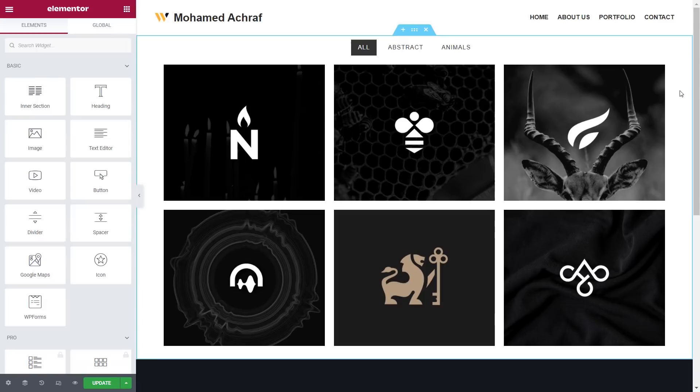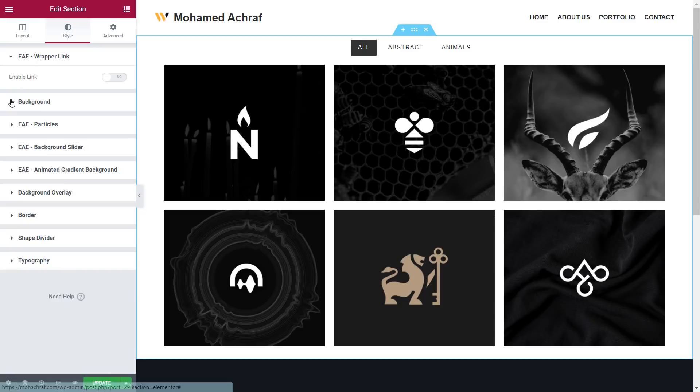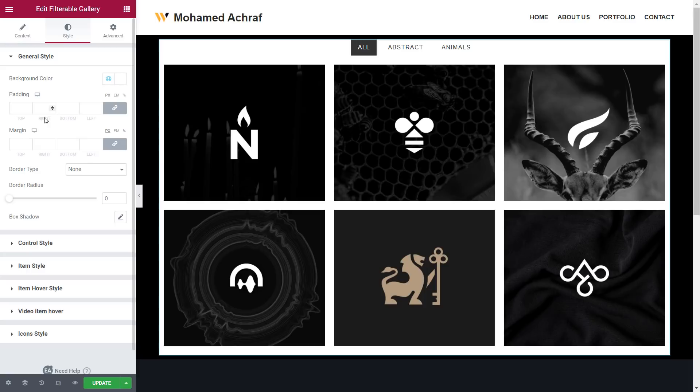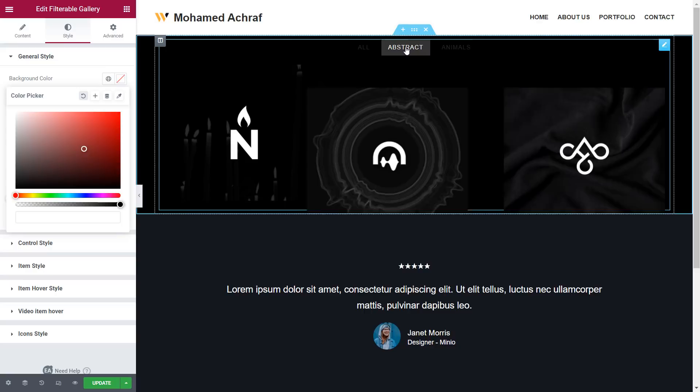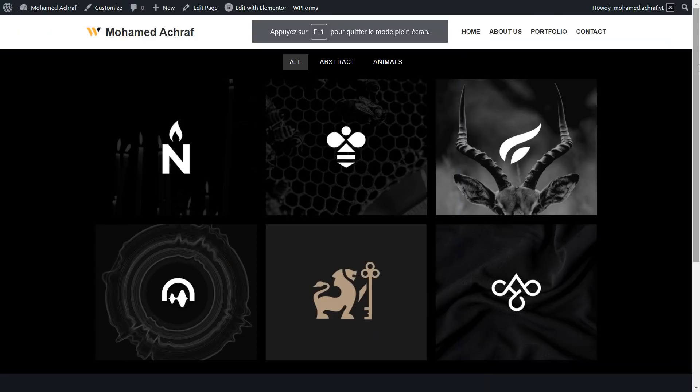Now I change the background color of this section to black. Then I select the gallery and remove its background color. Now I select one of the control names, then go to control style and change the text color to white. And this is a quick look at the live site.